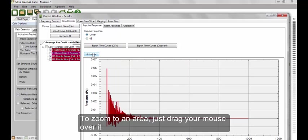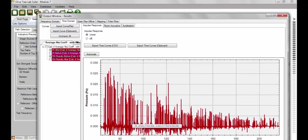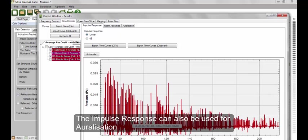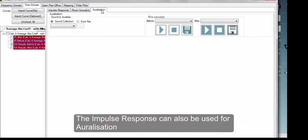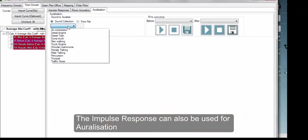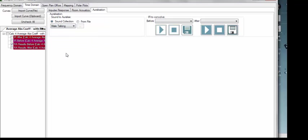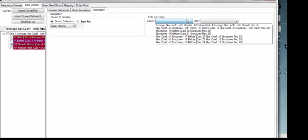The results are shown in the Output window under Time Domain Impulse Response. To zoom into an area, just drag your mouse over it. The impulse response can also be used for auralization. Select a WAV file to convolve from the drop-down menu or use your own. Now select the calculation which you would like to auralize and click Play.